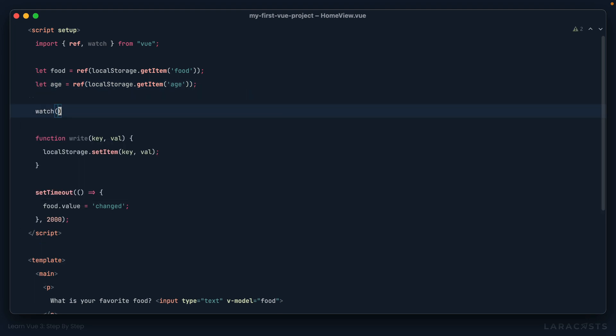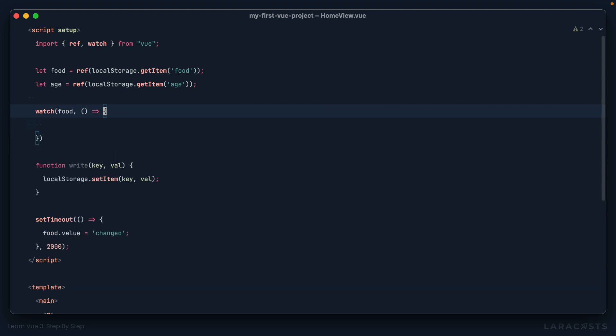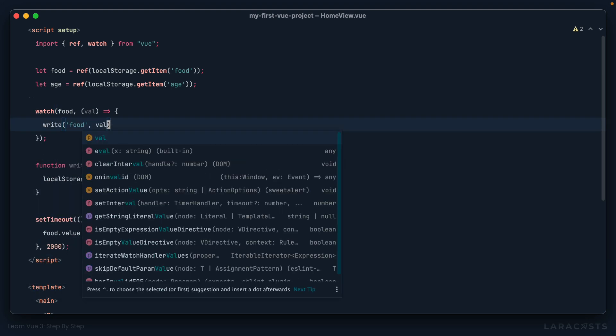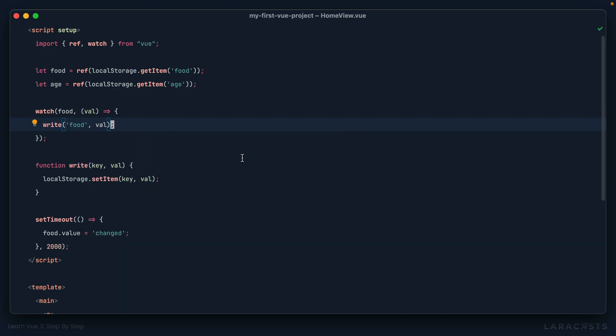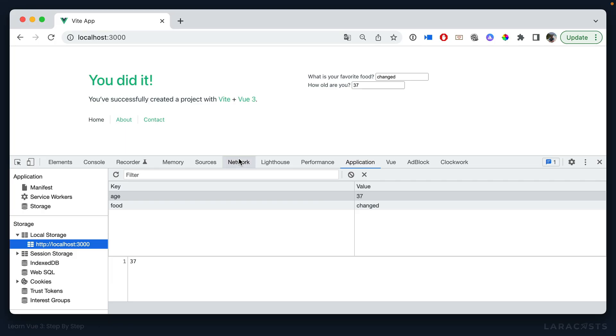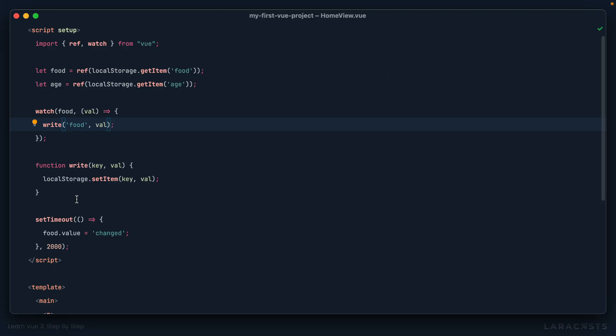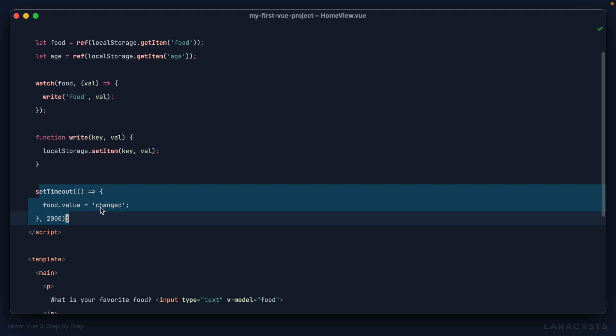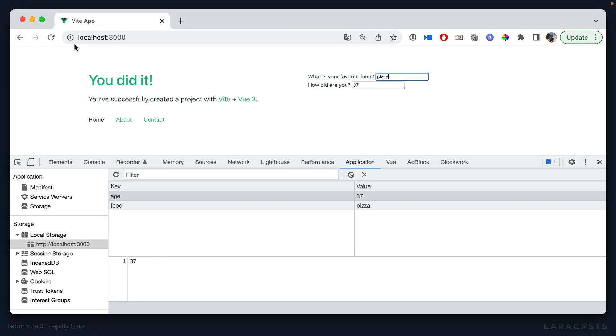So I'm going to watch food. And when it changes, I'll have the value here, the new value. Why don't we then write to local storage. So write to food, the given value. All right, let's see if that works. So we come back, I will change food to once again, pizza. And now that's working as well. But also notice, we have this timeout here where we change it to changed. So give it a refresh. And let's see if that works. One, two, and everything's working now.